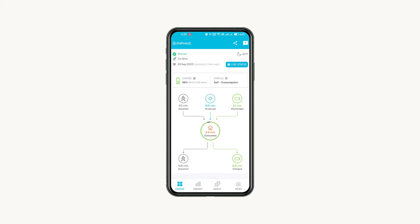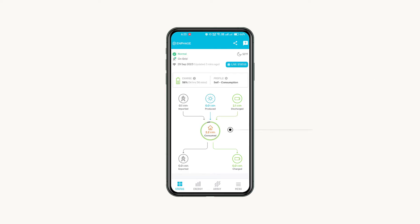If you have a home battery in your system, you'll also see your current grid connection, charge level, and the selected profile. In the center, an infographic displays how much energy is moving through each part of your system and where it's going.